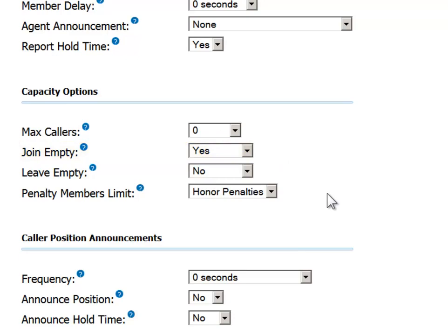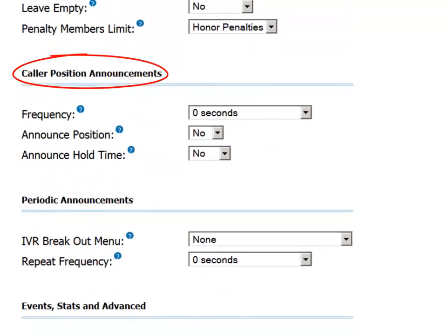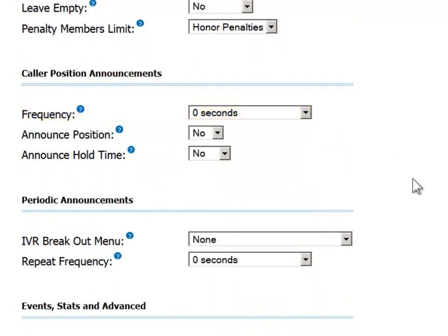In the Caller Position Announcements, you can determine with what frequency you should provide incoming callers with feedback of their position in the queue and their estimated hold time.